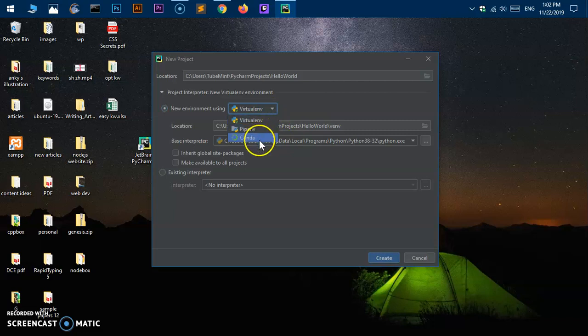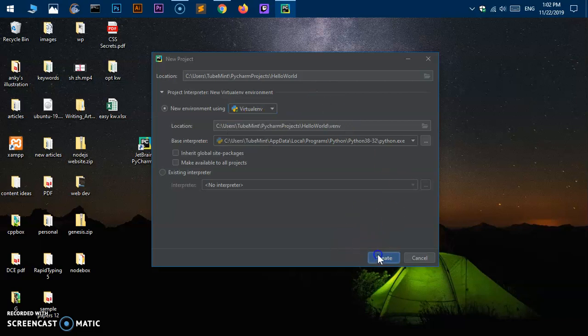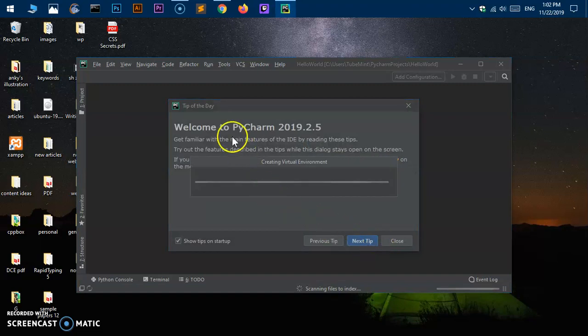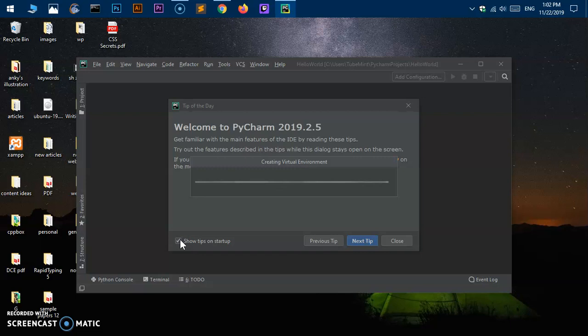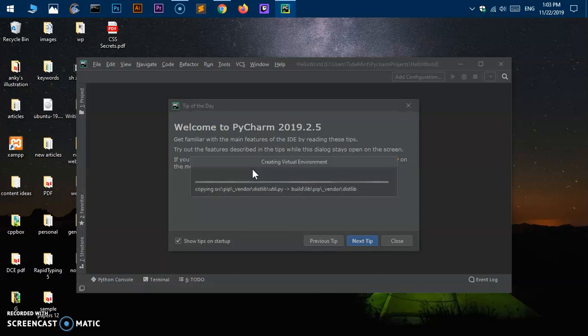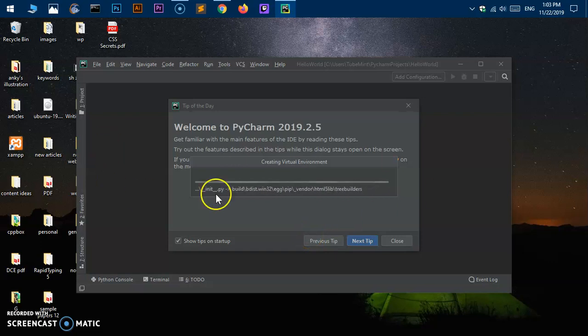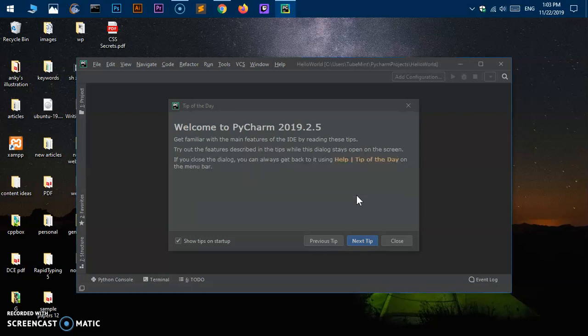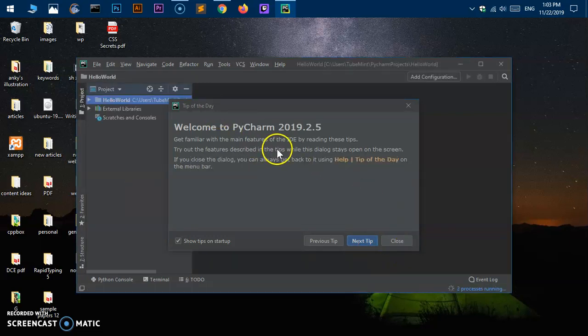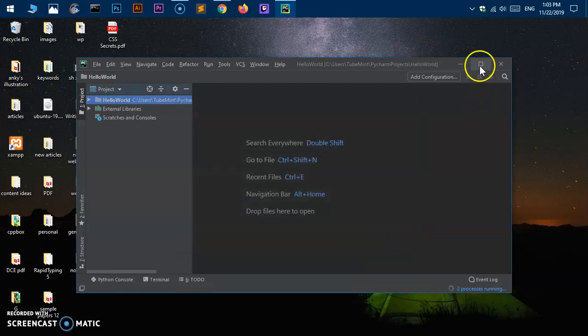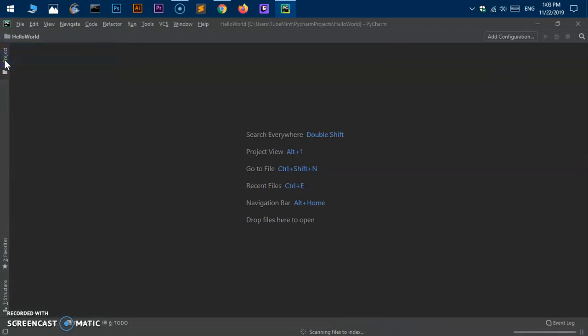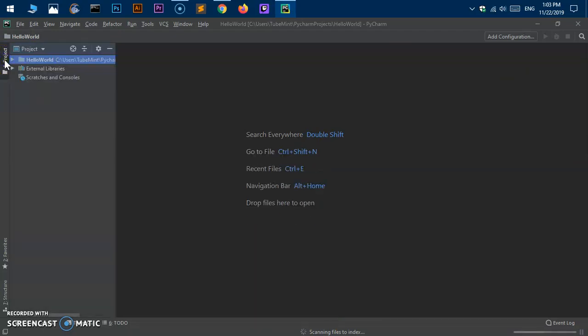Virtual environment, conda if you have, otherwise virtual environment is perfect. Say create. This is going to create a project. Tip of the day, you can check or uncheck this at startup. This is trying to create the virtual environment for Python, which is really good practice. Just wait for it, it creates just once and is going to use this virtual environment for all the projects. Now you can close this, maximize the window. It's processing a few things, scanning files to index. This is your project.